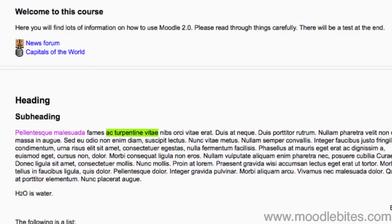In the previous video we looked at how to set up your database in Moodle 2.0. Now we will look at putting some fields for information into your database so that it can be used.